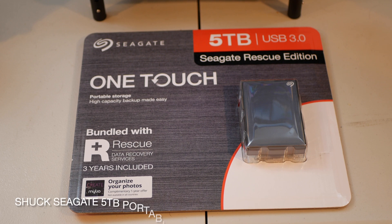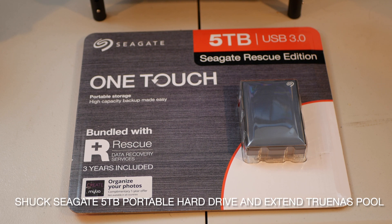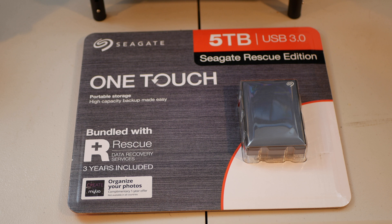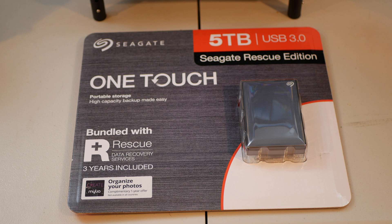Hey everyone, we're going to be shucking this 5 terabyte Seagate drive and extending my TrueNAS pool. So I currently have 10 terabytes, we're going to add 5 more and I'll have 15 terabytes. Let's go ahead and open this up and take the drive out of its plastic case and show how we put it in the server and extend in TrueNAS.